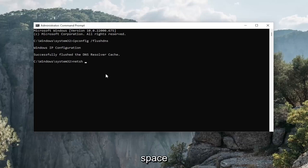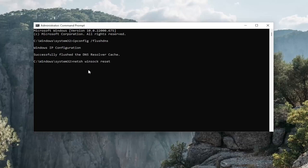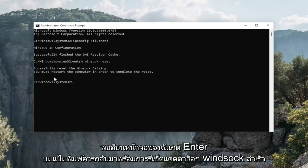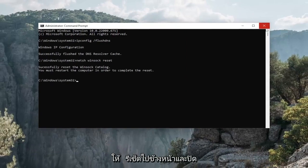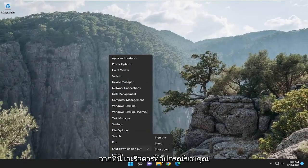Now you want to type in netsh winsock reset — N-E-T-S-H space W-I-N-S-O-C-K space Reset — exactly how you see it on screen. Hit Enter on your keyboard. It should come back with Successfully Reset the Winsock Catalog. You must restart the computer in order to complete the reset. Go ahead and close out of here and restart your device.